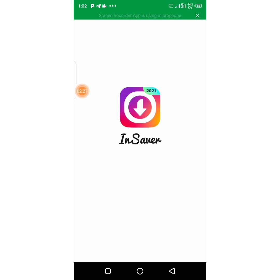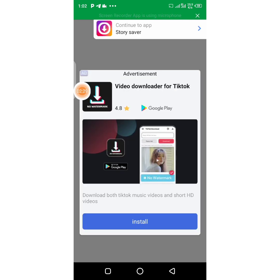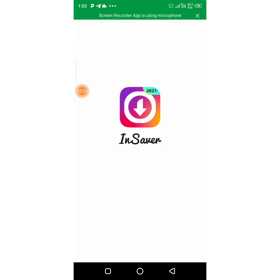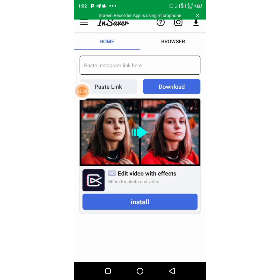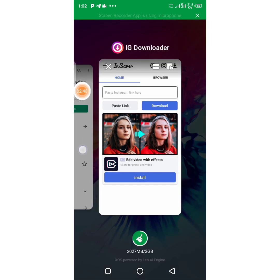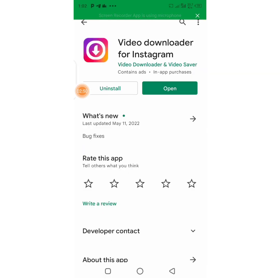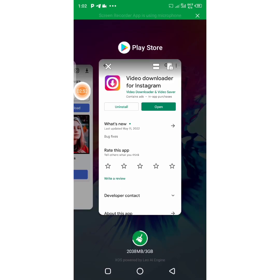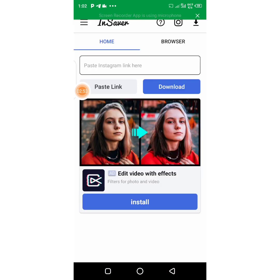This is how the app looks — I'm going to show you guys how it looks. There are some ads here which we are going to cancel. I'm going to show you guys how to download videos on Instagram using this app. This is how the application looks — 'Video Downloader for Instagram'.